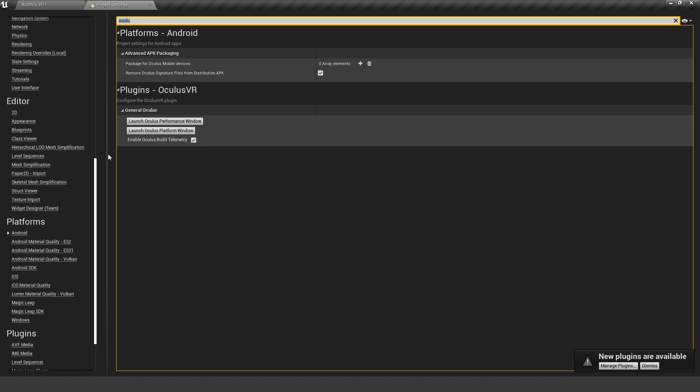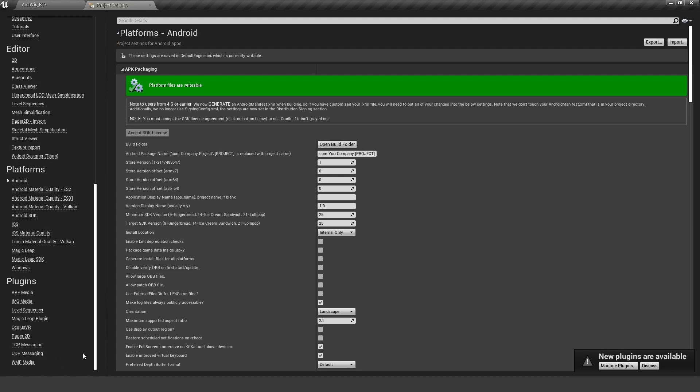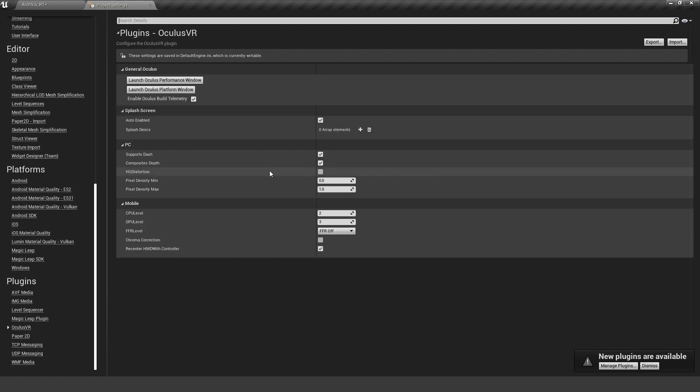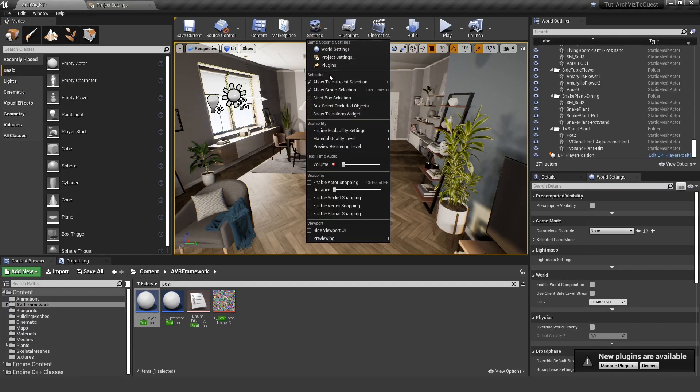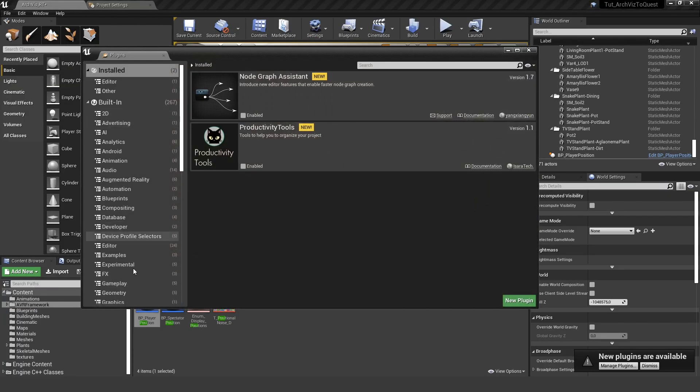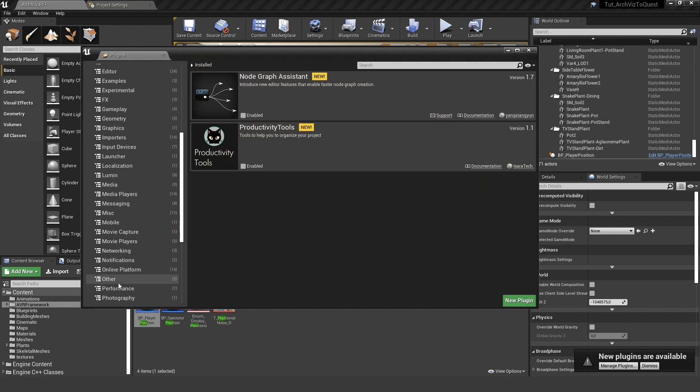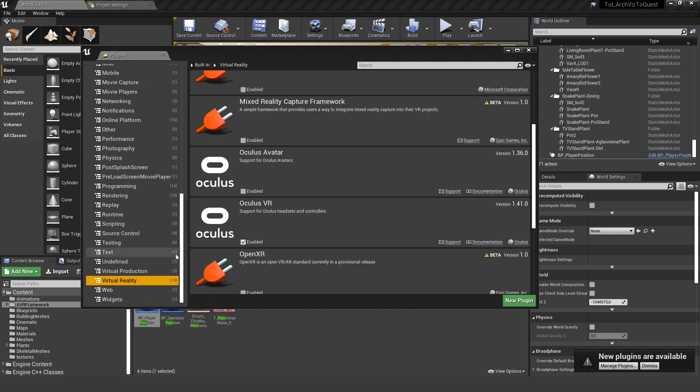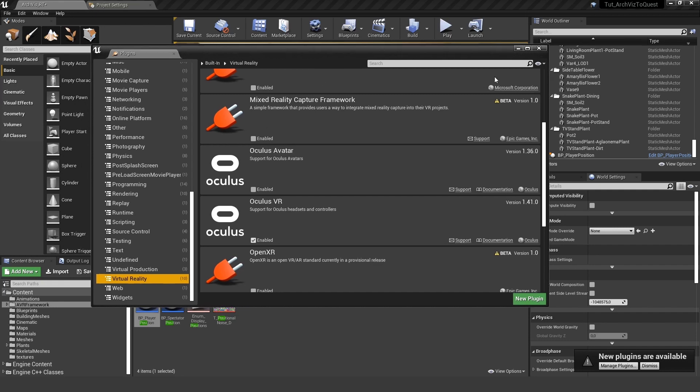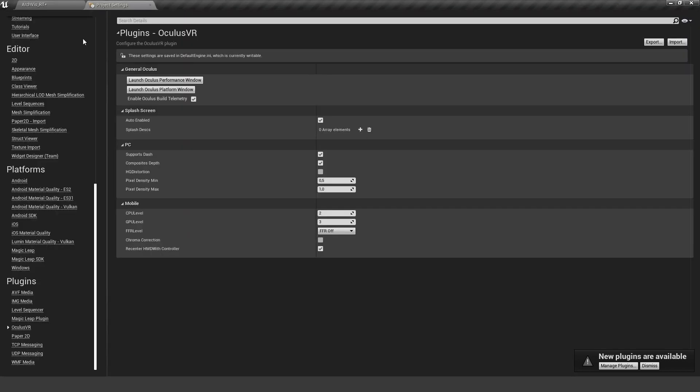We can also use the Oculus VR plugin. If you don't see this here, you need to make sure that you open up your settings and plugins, and under VR make sure that the Oculus VR plugin is enabled. If this is enabled and you go to your project settings, scroll all the way down under plugins, you should see the Oculus VR.